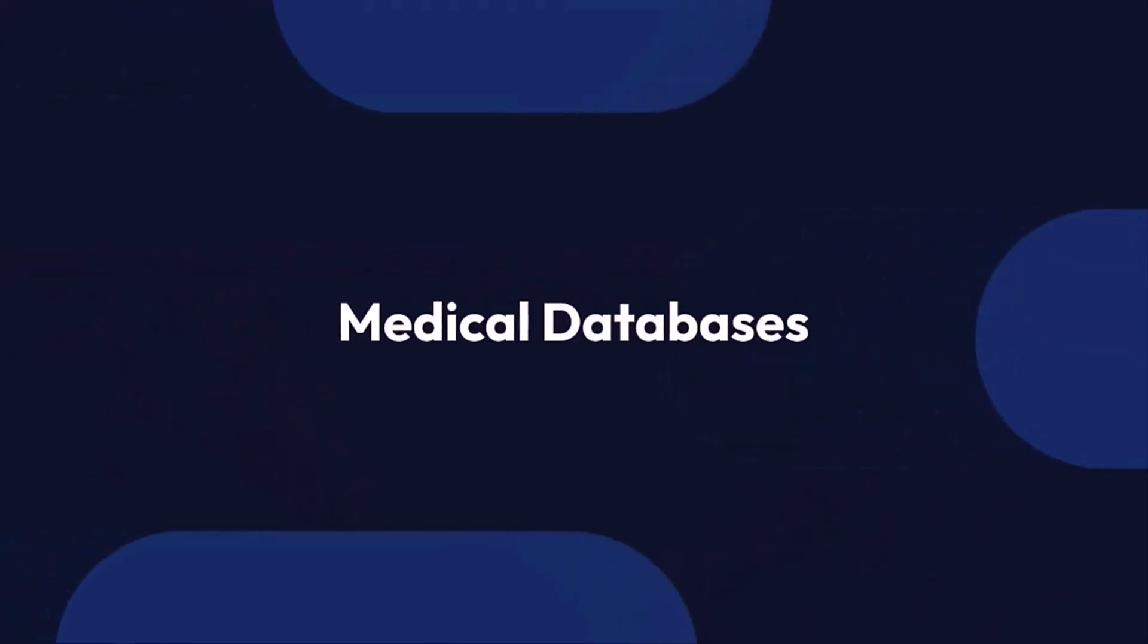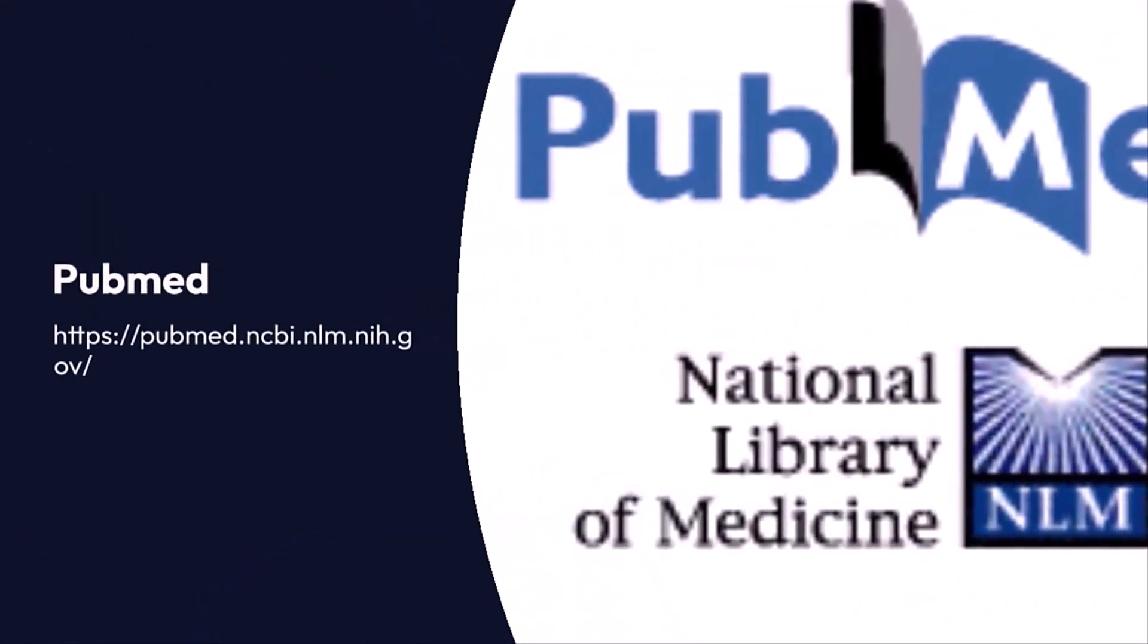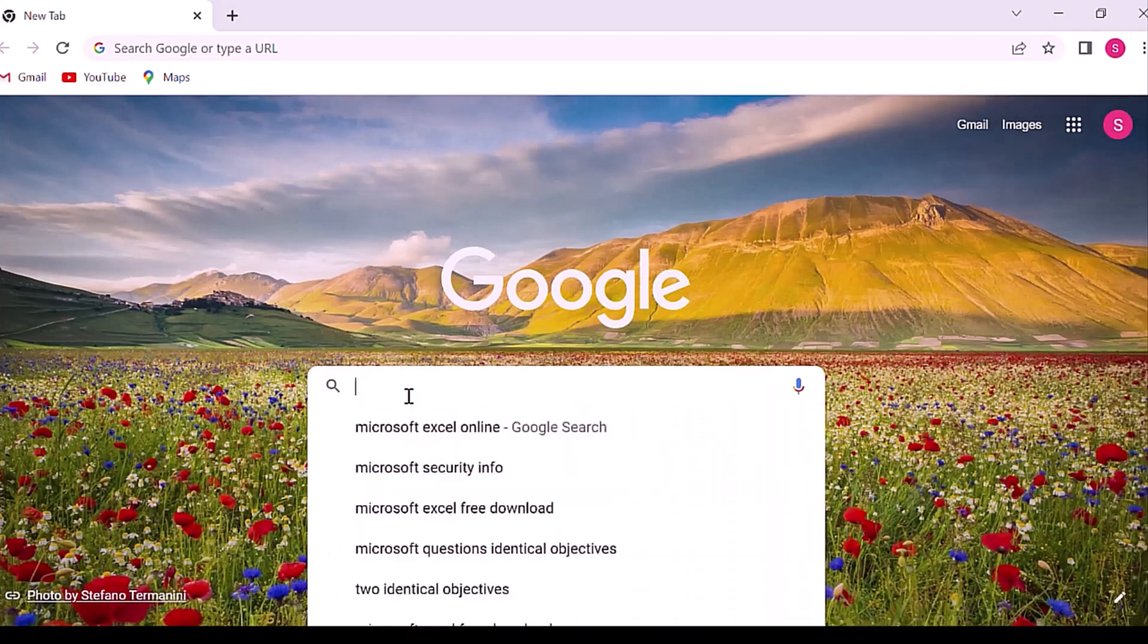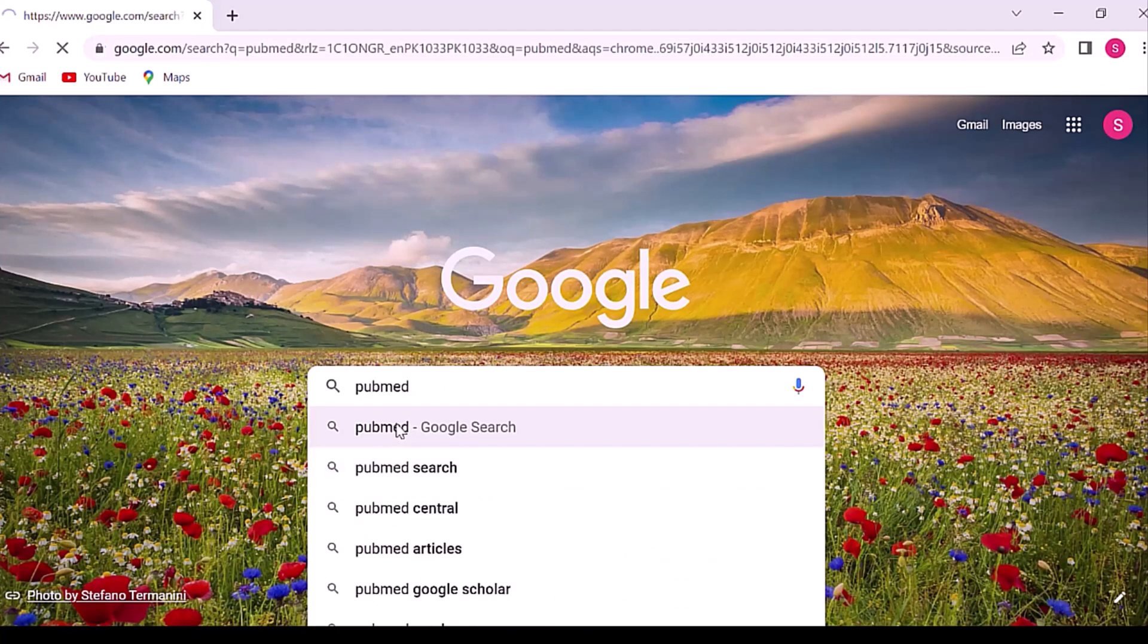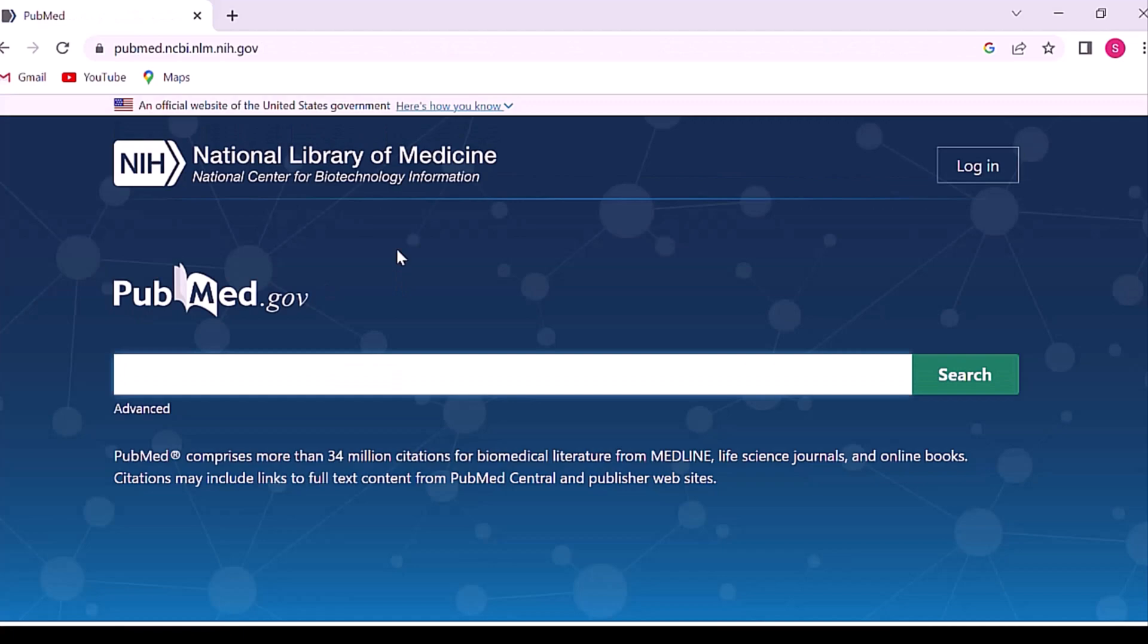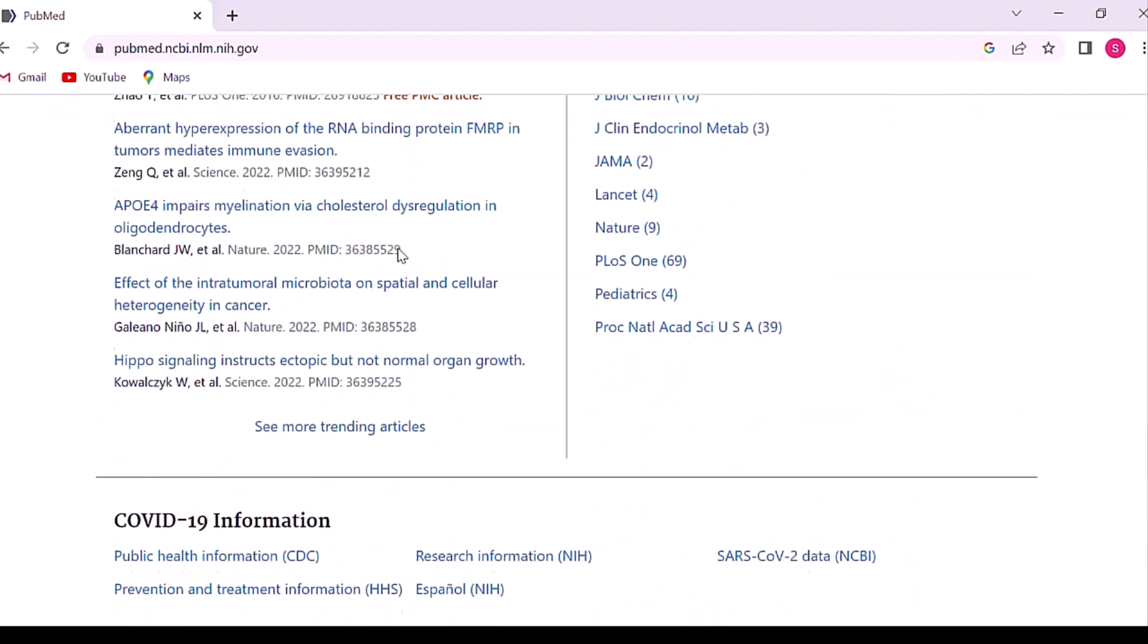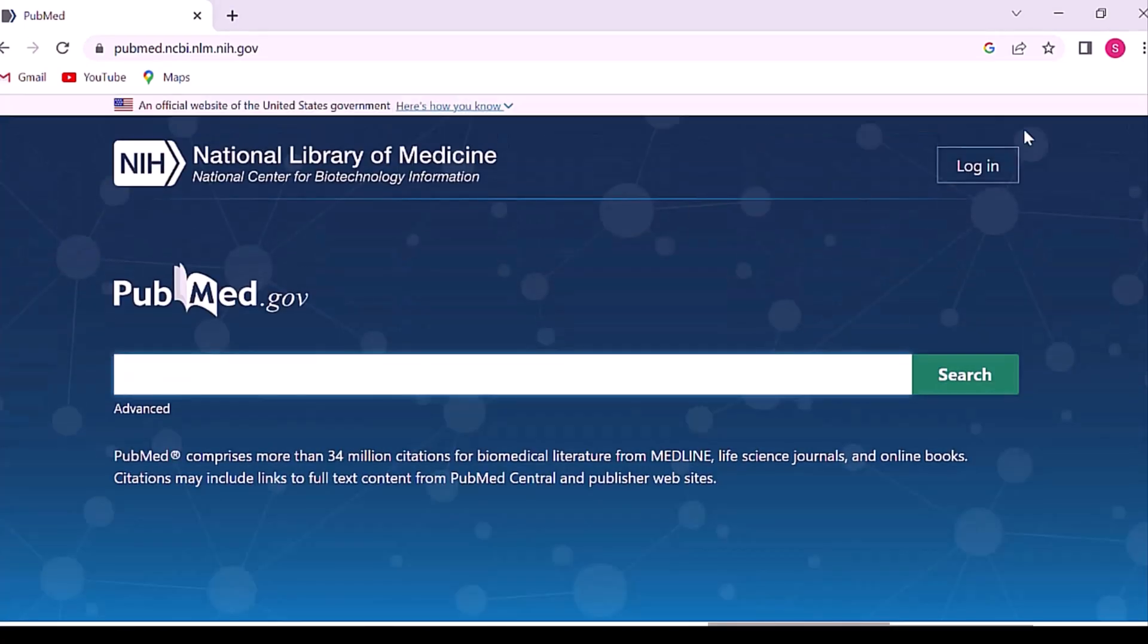Okay, the next is medical databases. There are multiple medical databases, but I will mention top databases only. The first is PubMed. PubMed is a free resource supporting the search and retrieval of biomedical and life sciences literature with the aim of improving health both globally and personally. The PubMed database contains more than 34 million citations and abstracts of biomedical literature.